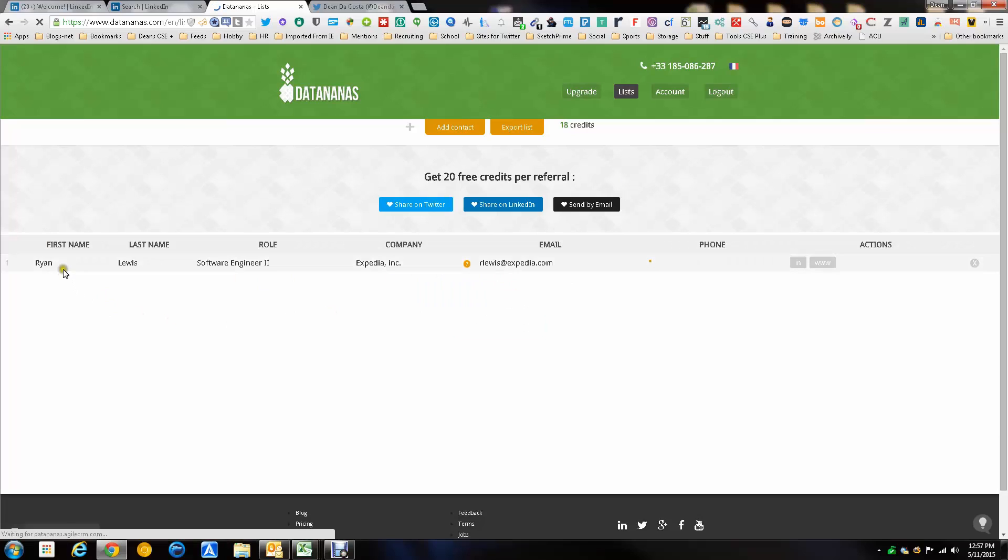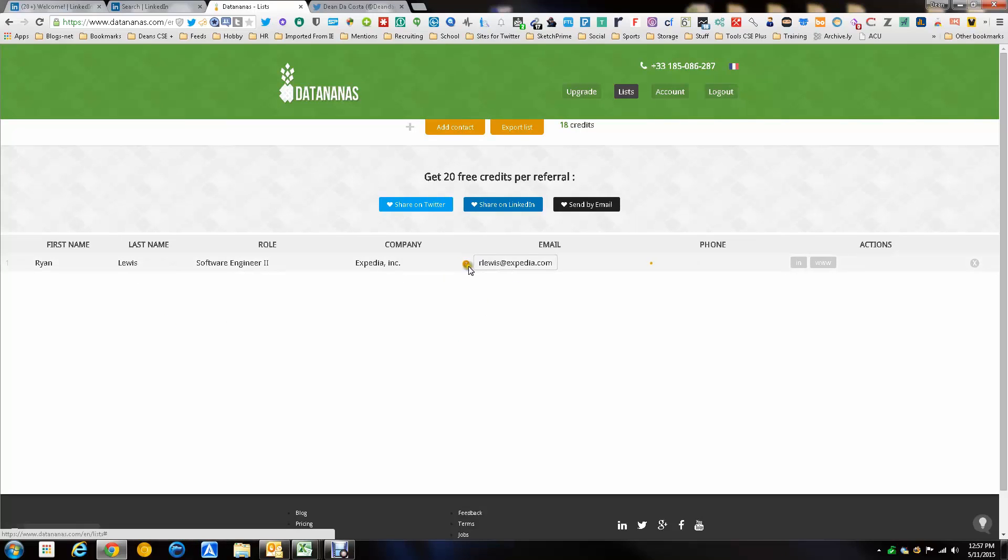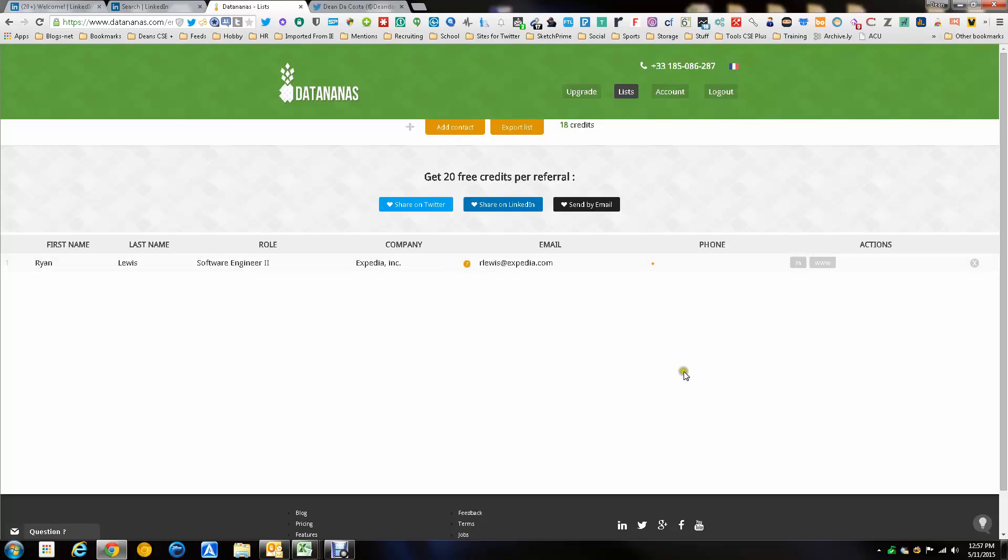As you can see it brings in first name, last name, the role, company and their email address which in this case they're saying is what they expect it to be and it's a medium chance that it's the right email which is pretty cool. Trying to find a phone number still which is fine.